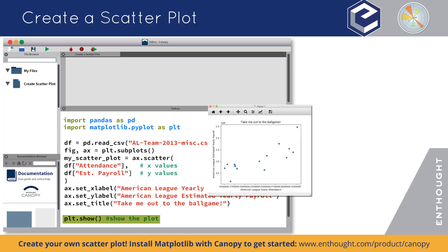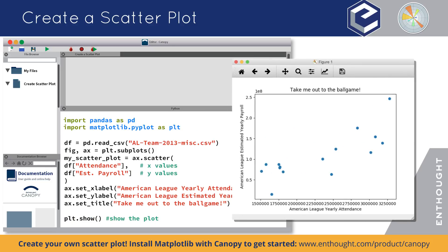Let's run that and there you have it. It does look like the higher paid teams do tend to have larger crowds on average. So far, we've made a pretty basic scatter plot.